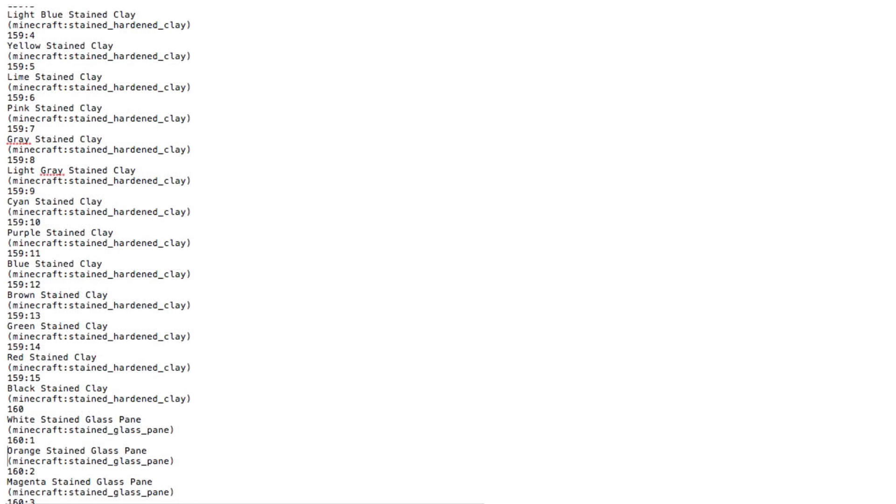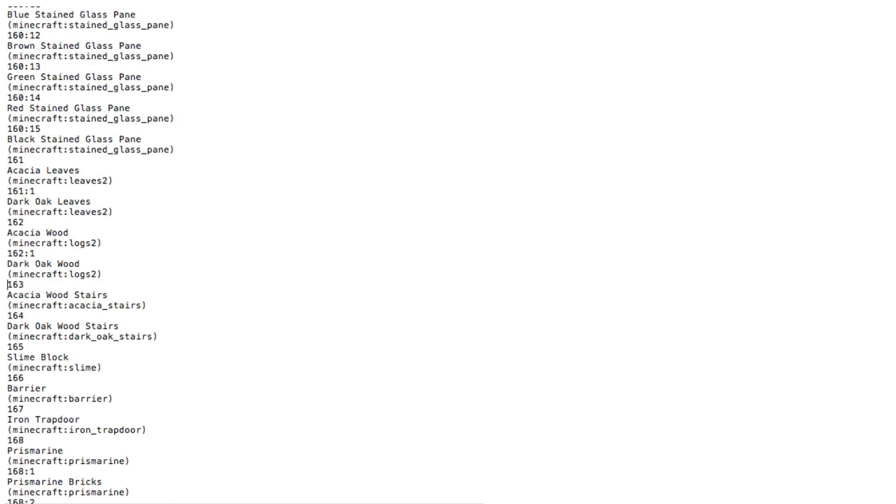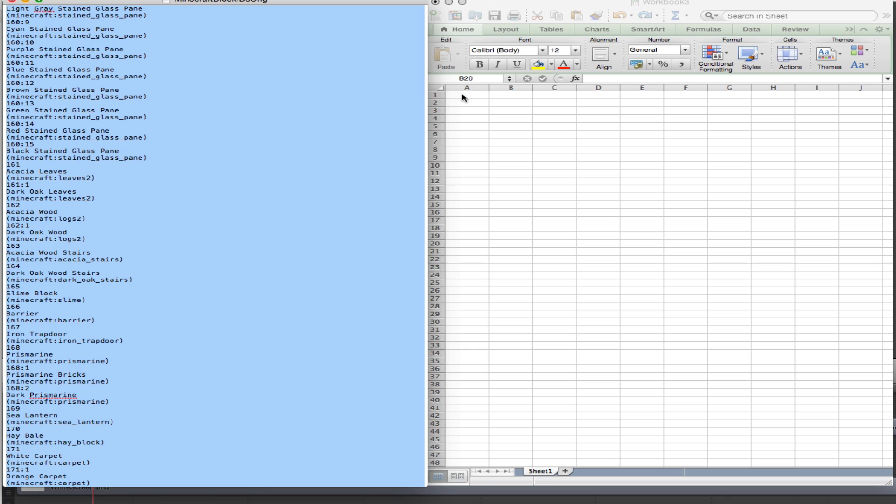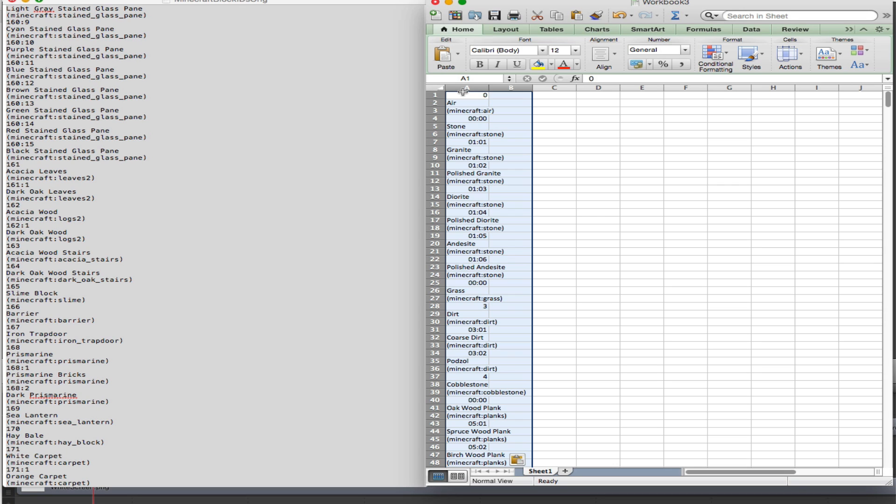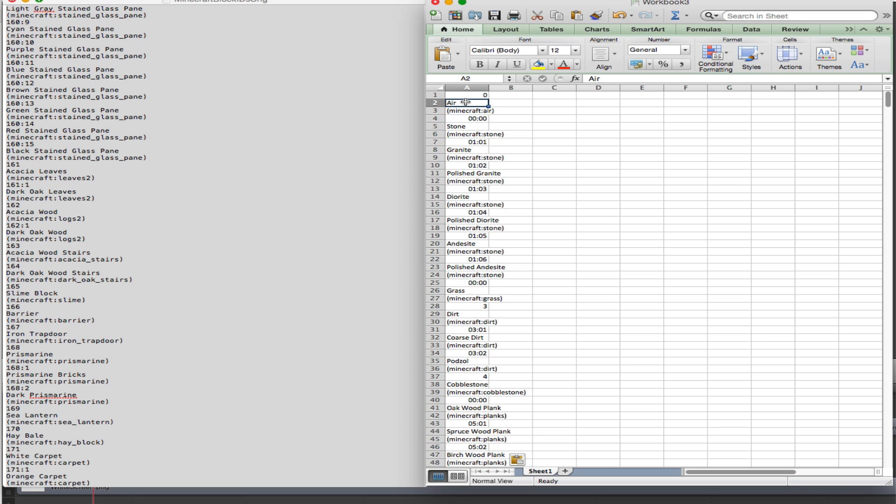Now, your first idea may be to copy and paste this list into Excel. From there, you can move the cells around manually.